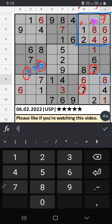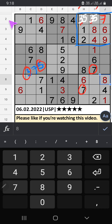Then only two numbers are remaining: 3 and 5. They will come in one of the cells — we will confirm later. In the second row, only one number is remaining: 2. 2 is confirmed here.